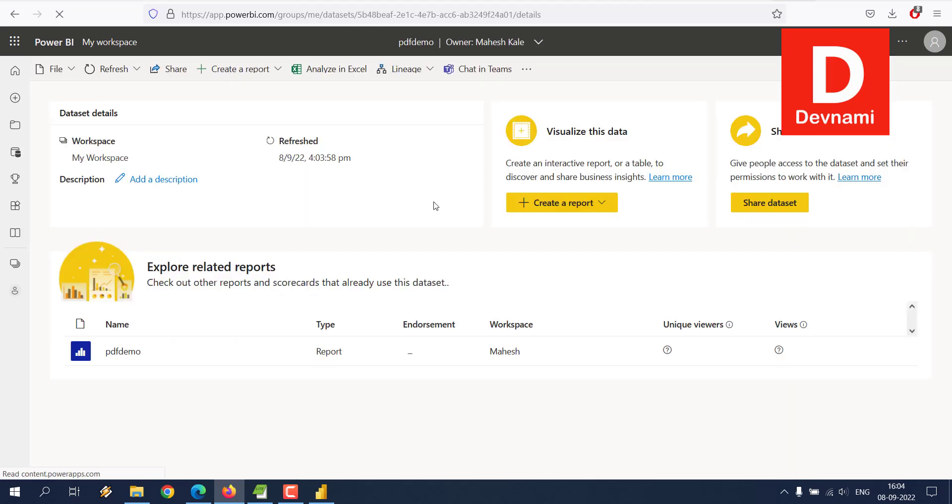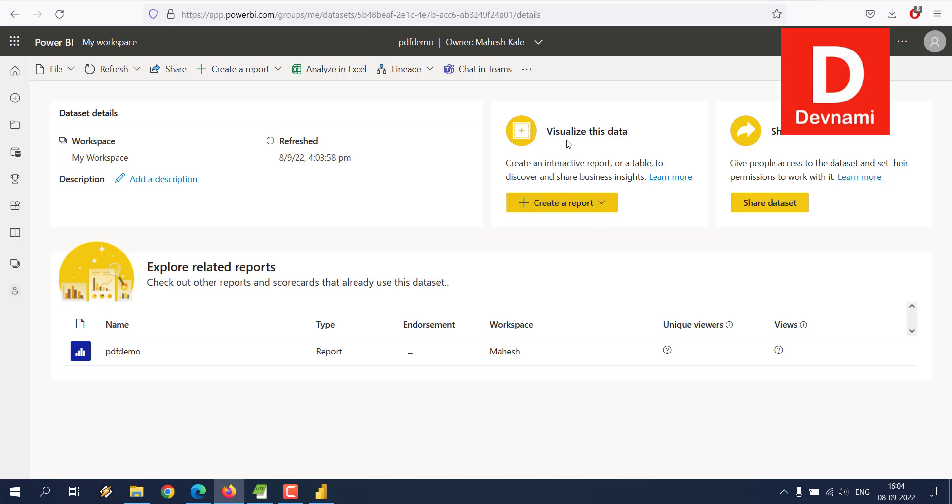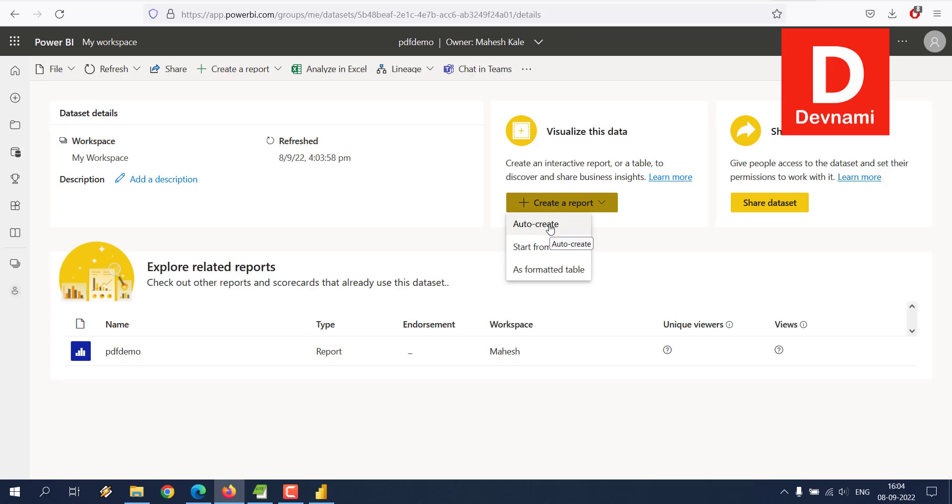Here you see your data set PDF demo, report PDF demo. If I click on PDF demo data set, here you can see you don't currently have the report. So what we'll do is we'll create a report through the visualize this data option. Right here you can see the auto create option, click on that.